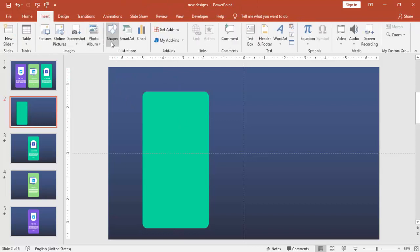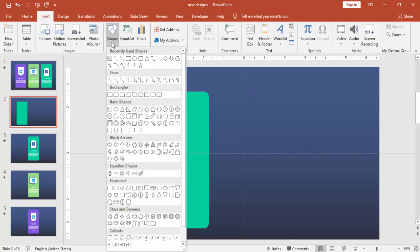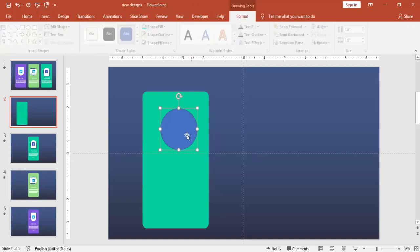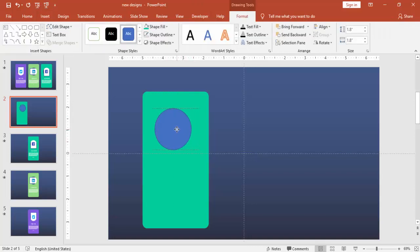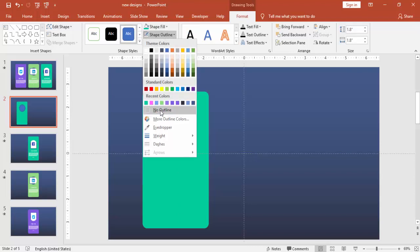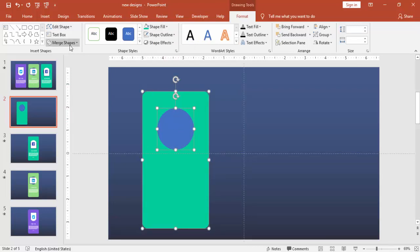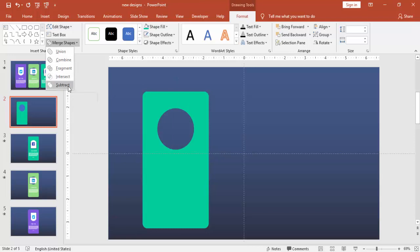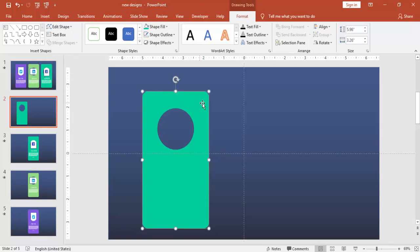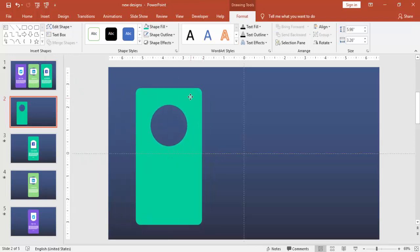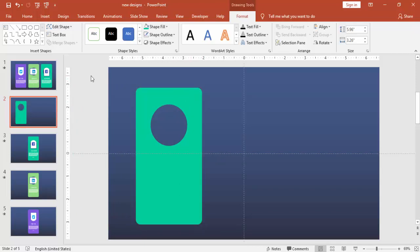Go to insert shapes and select an oval shape and draw the oval shape somewhere here. Make sure that it is center aligned. Make it no outline. Select the rectangle and the oval shape and under merge shapes select subtract. So you can see that that particular area has been deleted, the circle has been deleted.